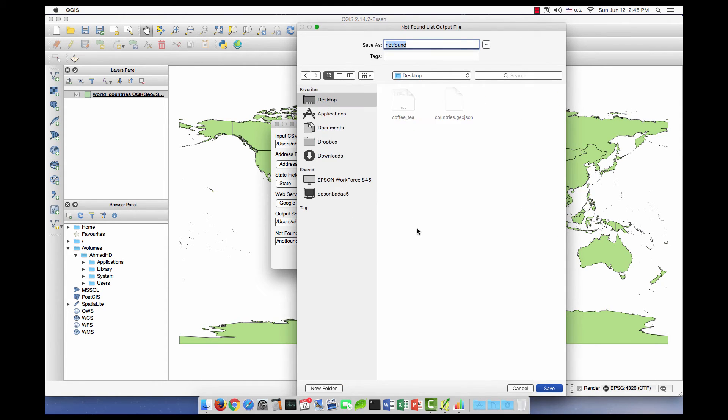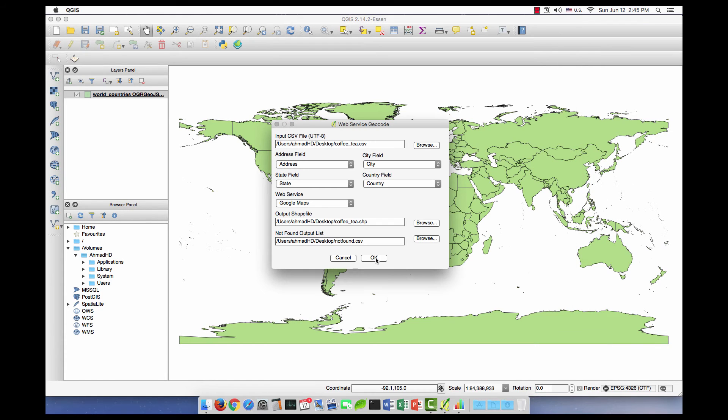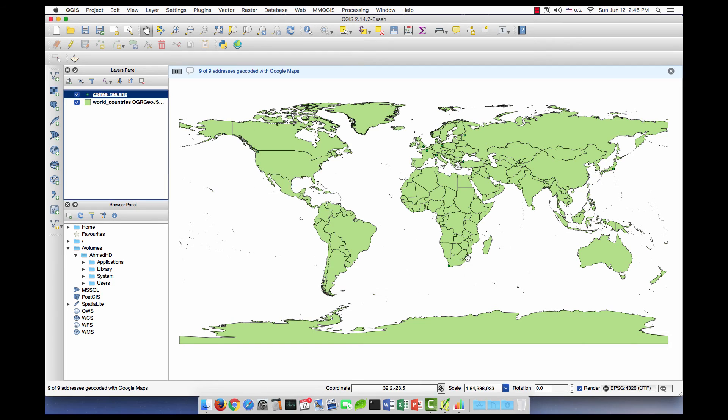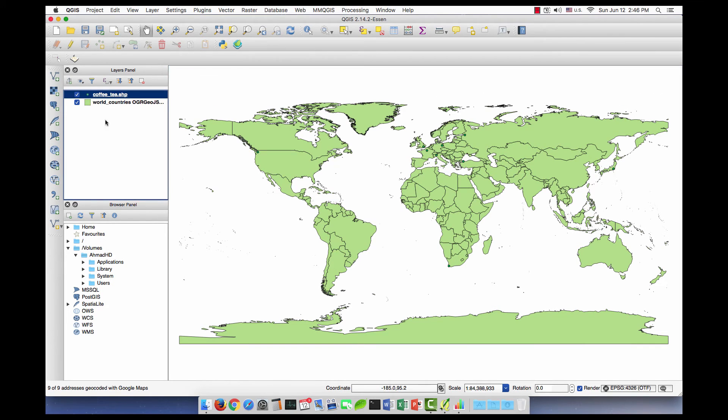Now let's click OK and wait. So we saw this message, nine of nine, which means nine points have been geocoded, and actually I have nine, so it means that it did not miss anything.